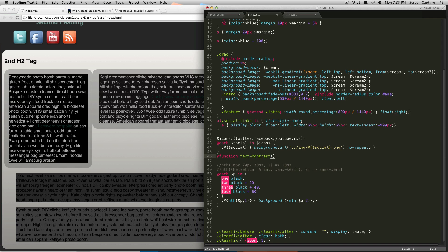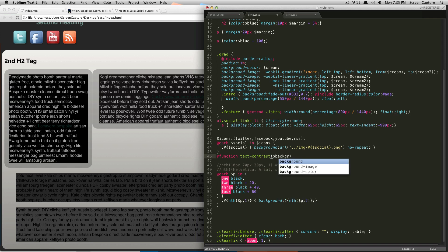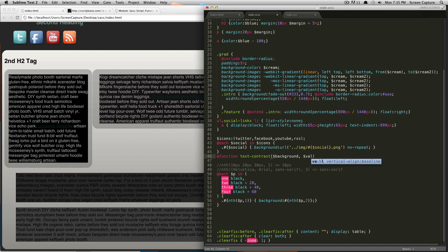The arguments we want to take are the background color. We'll just call this background. And we're also going to take a value, and this is going to tell us how much to lighten it based on whatever we want. Let me just say val.